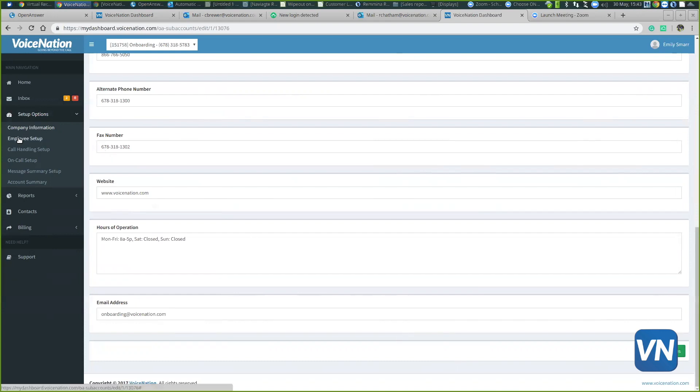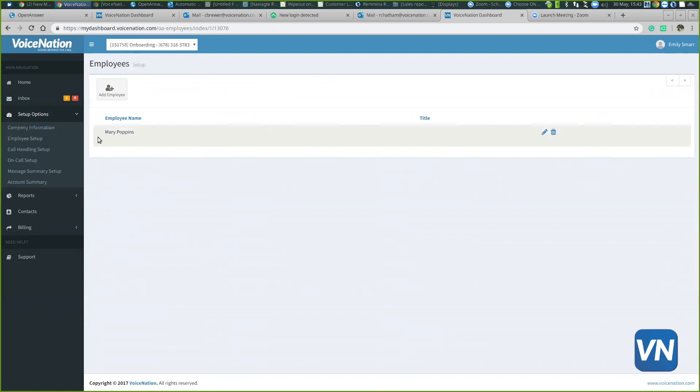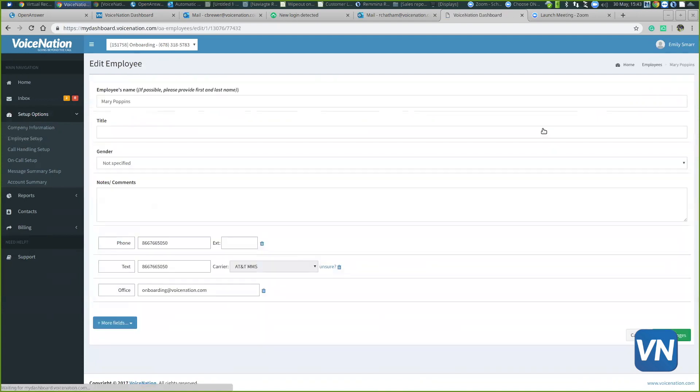The next tab is employee setup. Right now we just have this generic office employee name. We actually just have Mary Poppins as the employee. When you click the pencil icon underneath Mary Poppins, you can see the number, the text number, and the email address.